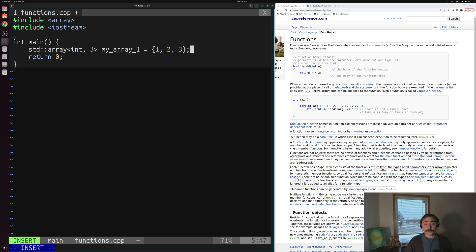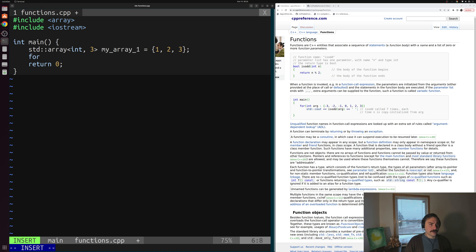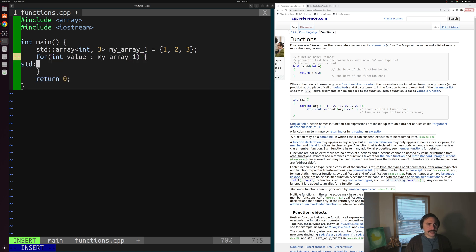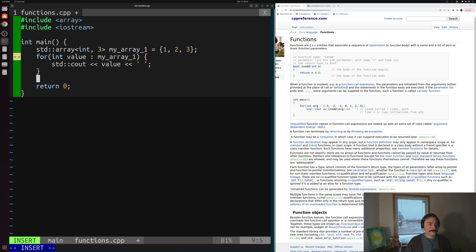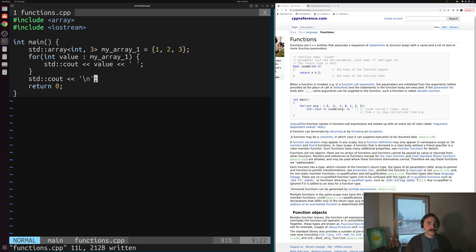We could write the code to do the printing directly inside our main function. So we write a range-based for loop: for int value inside of myArray1, we use std::cout to print out the value followed by a space. Then after printing all values, we print out a newline character. This works perfectly well for printing out our array.